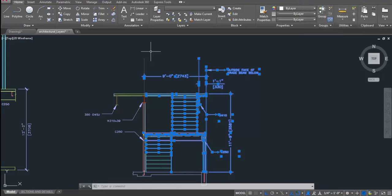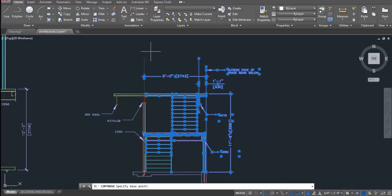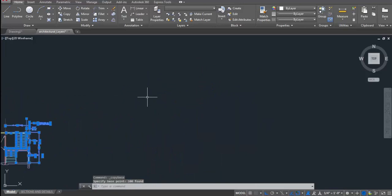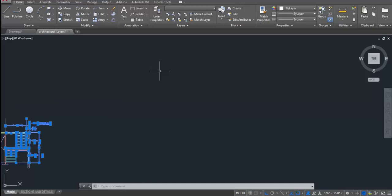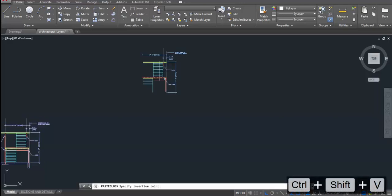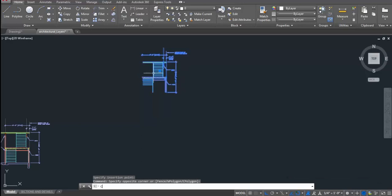In order to copy the objects, the shortcut key which I will use is CTRL plus SHIFT plus C. On issuing this command, it will prompt you to select base point. I will give somewhere here. I will pan my view to this particular blank area. And I will paste it as a block. And that can be done using shortcut key CTRL plus SHIFT plus V. I will create a copy of this.